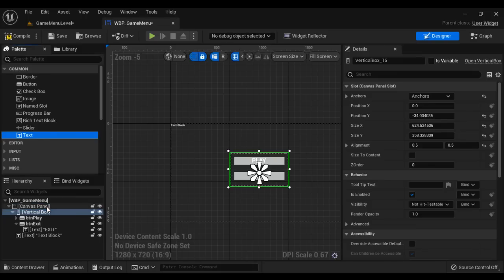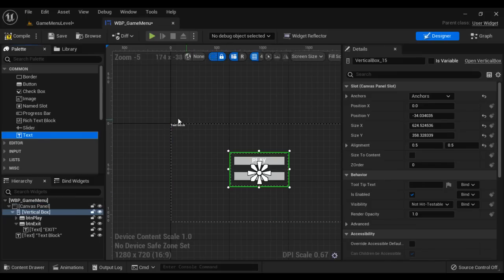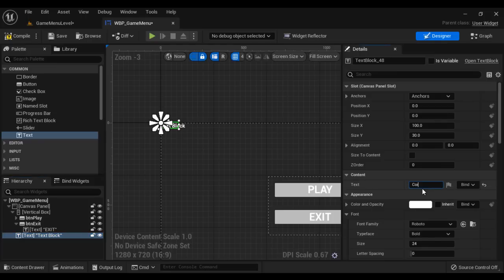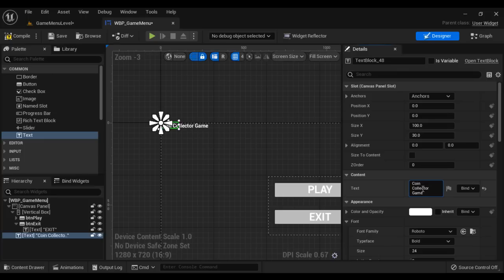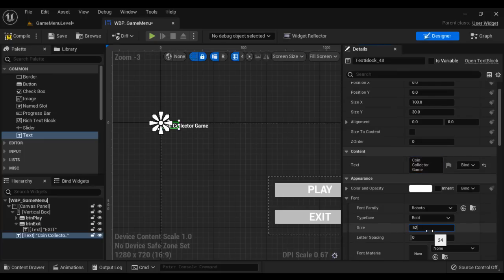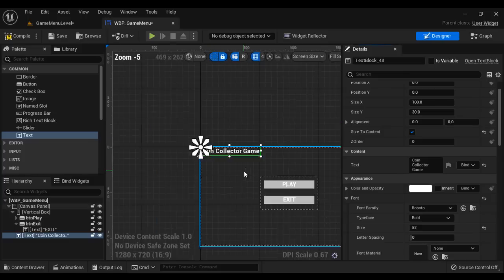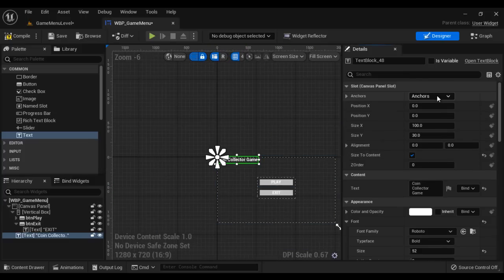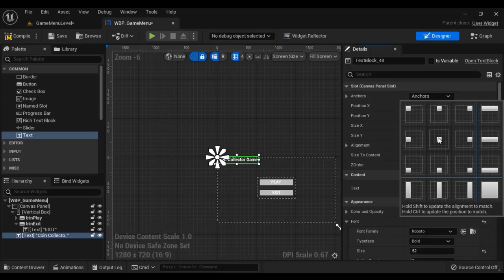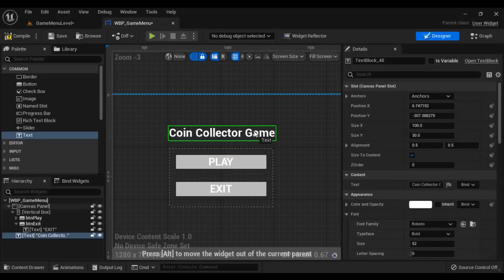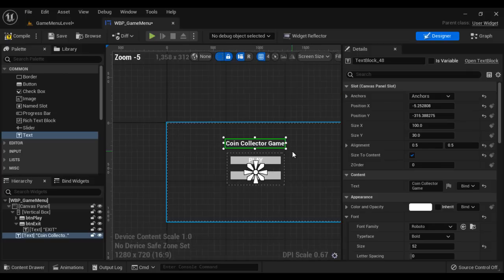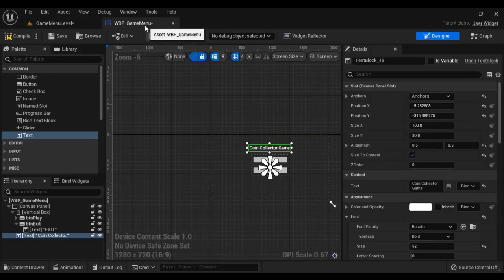I'm going to add one more Text widget to the canvas panel — you can see we have text displayed here. I'm going to change this text to 'Coin Collector Game' and hit Enter. I change the font size to 52, hit Enter, and then say Size to Content. I'm going to put this exactly at the center — I go to Anchors, Ctrl+Shift, click this button — you can see it is exactly in the center. I move it up a bit. That is going to be our user interface game menu.